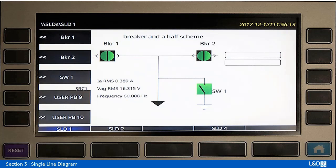We assigned push button 4 to be user push button 9 and push button 5 to be user push button number 10. Earlier in the configuration we had configured those to be manual open and manual close, and we'll talk more about that in a moment.